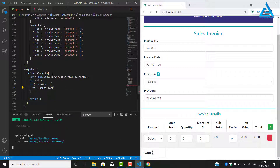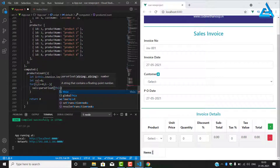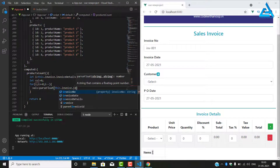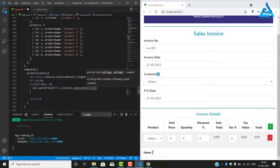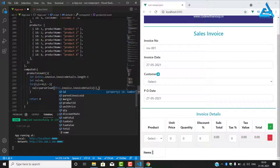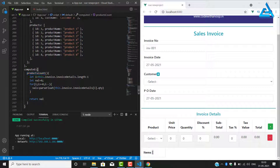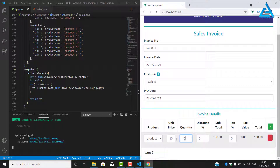Inside the loop we use parseFloat referencing this.invoice.invoiceDetails, accessing the product, price, and quantity values. Testing with product one, price and quantity of one hundred — now it's working.